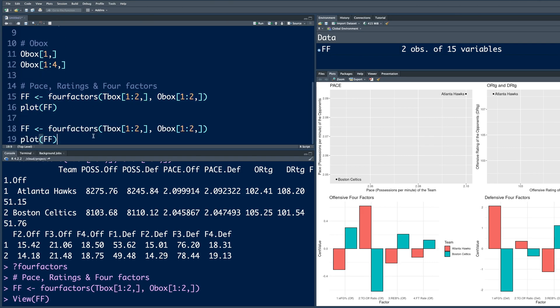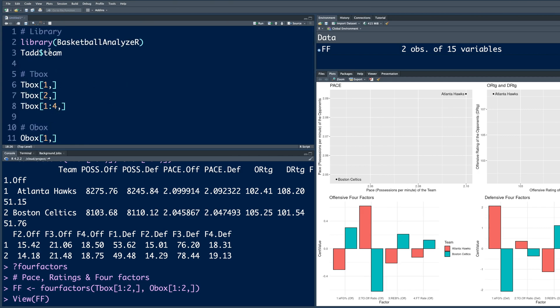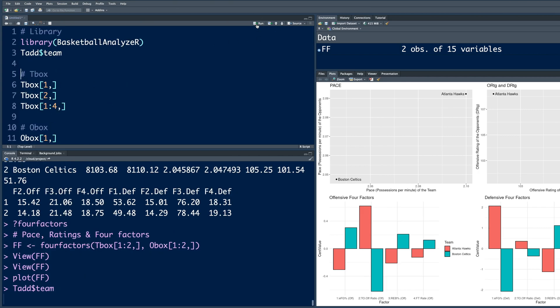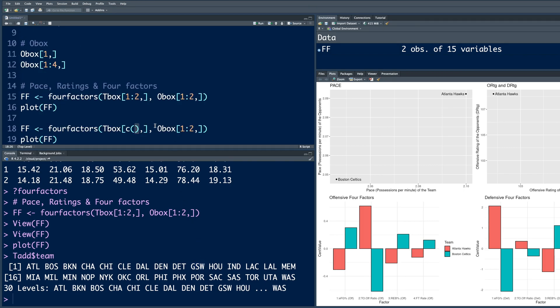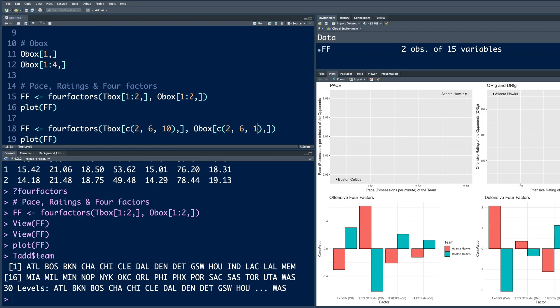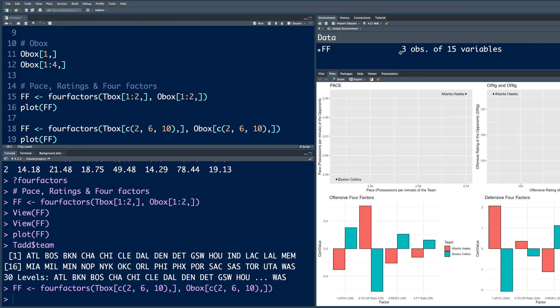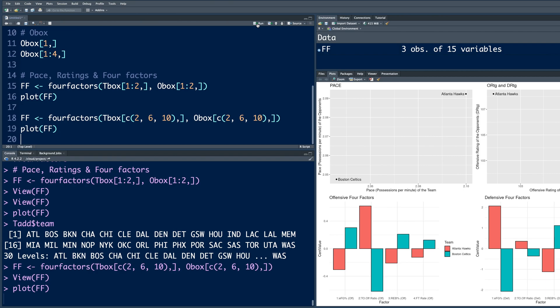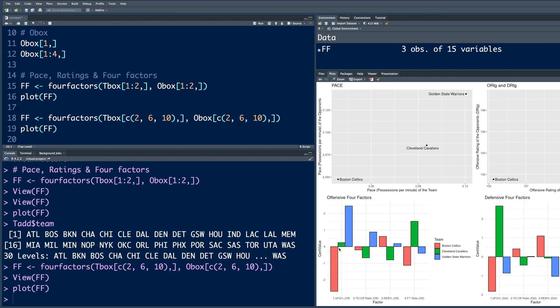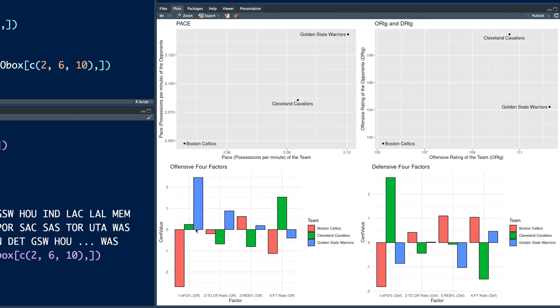Now instead of first two teams if you want to compare some specific teams, I am going to copy paste this. And instead of one colon two I am going to use C open close parenthesis where I can put any number that I am interested in. If you go back and run this line, we know that two is Celtics. Six is Cleveland. Ten is Golden State Warriors who were the champions that year. So let's get data for these three. I am going to say two for Boston, six for Cleveland and ten for Warriors. Same thing here. Now this FF has three observations or three rows. If you click here you can look at all the data that is available. And then we can make a plot. So now you get a similar plot. But now we have F1, F2, F3, F4 values for three teams.